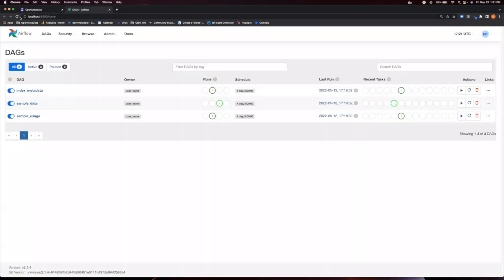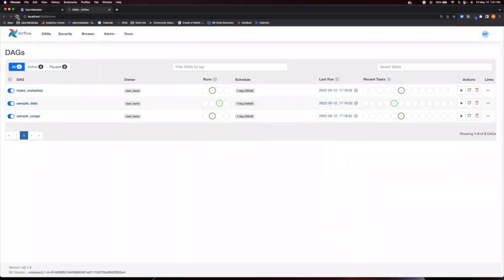Now this page just needs a refresh and we can see our new ingestion. If we click on it, we can see more details.